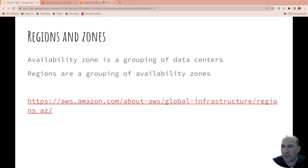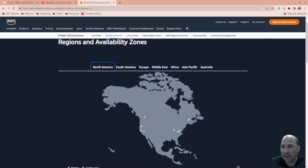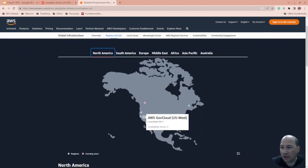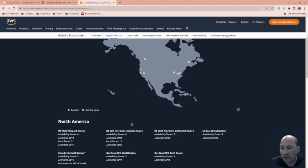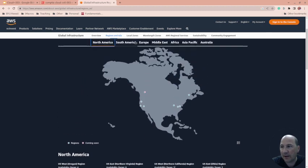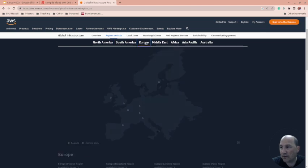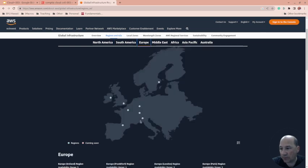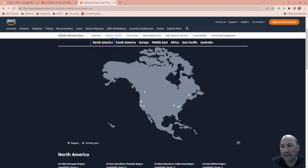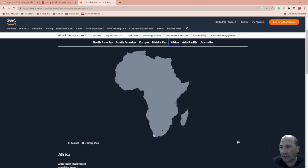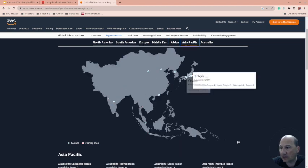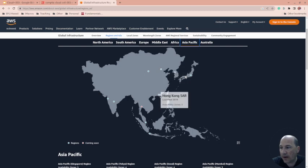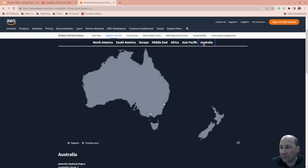I have a link here to the global infrastructure with AWS. You can look at the availability of regions. Green is currently in use - you can see there's a ton here - and red is coming soon. There's a Canada coming soon. South America has only one, Europe has eight regions, North America also has eight, Middle East has two and a third coming soon, Africa has one, and Asia Pacific has eleven.